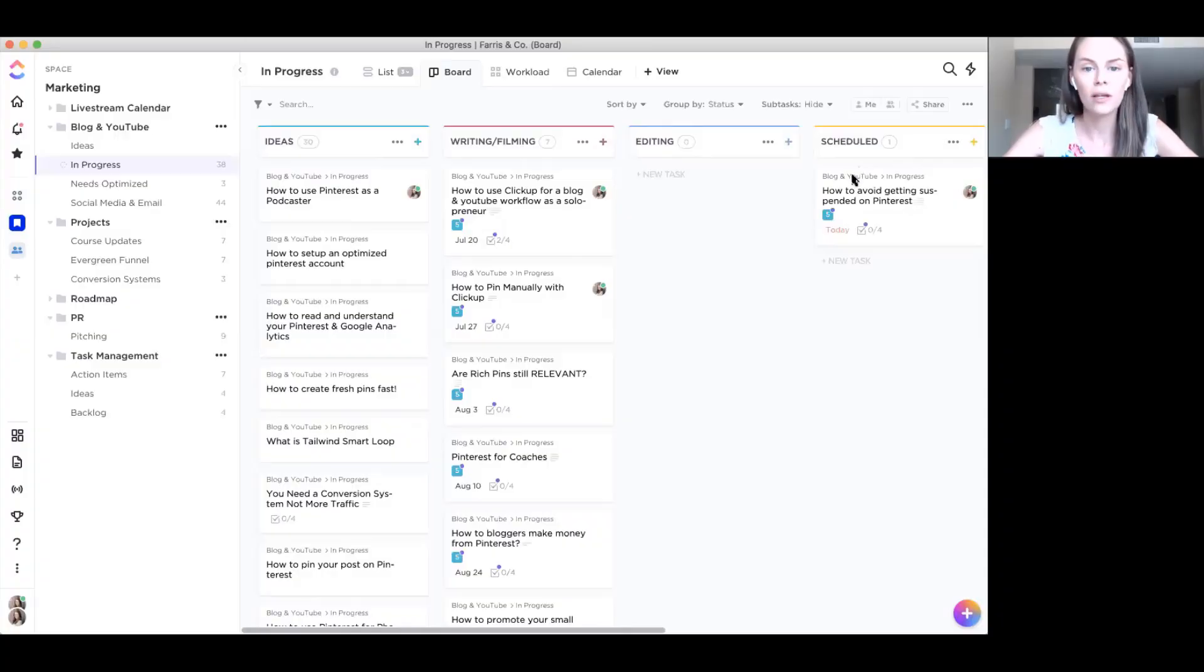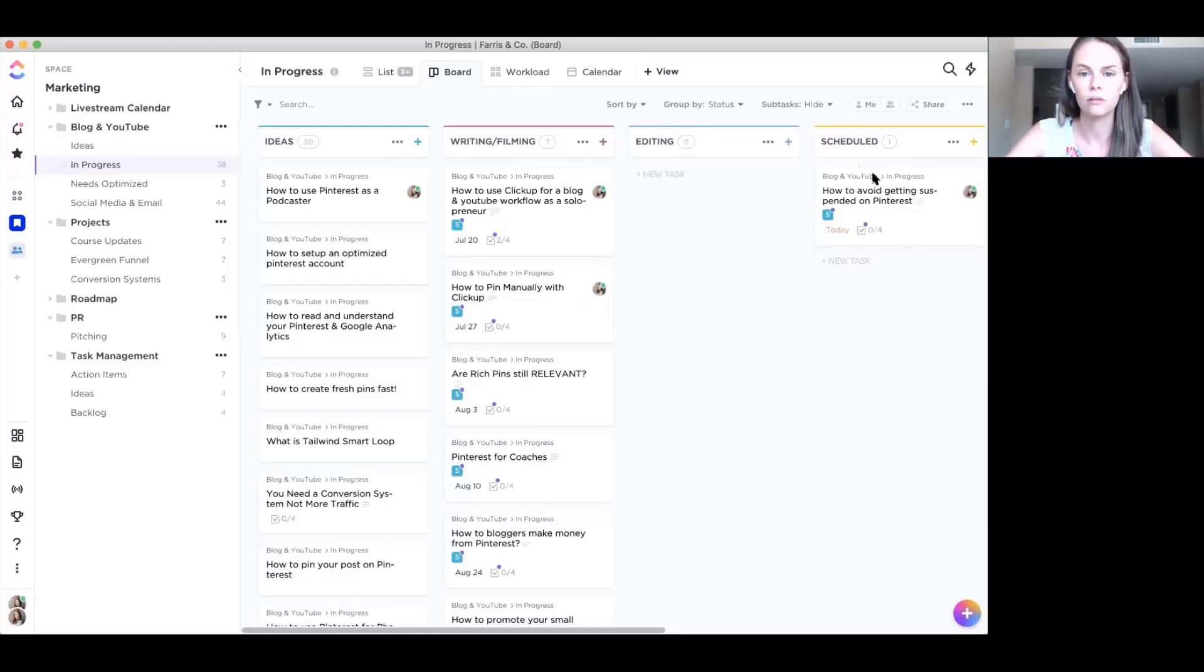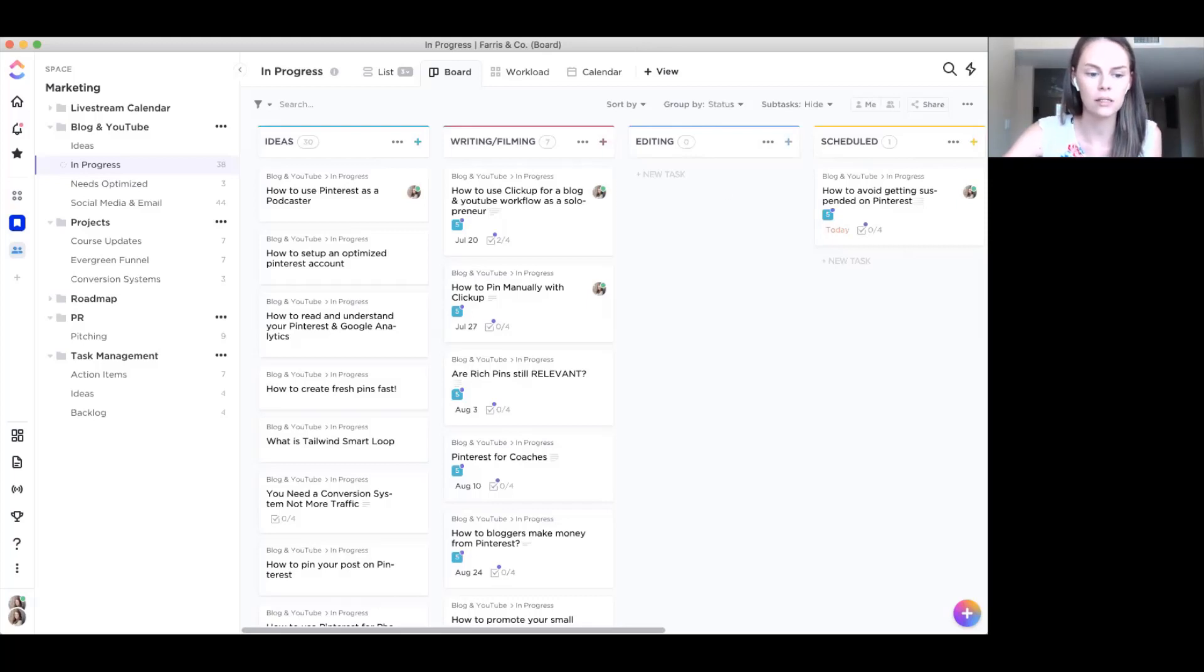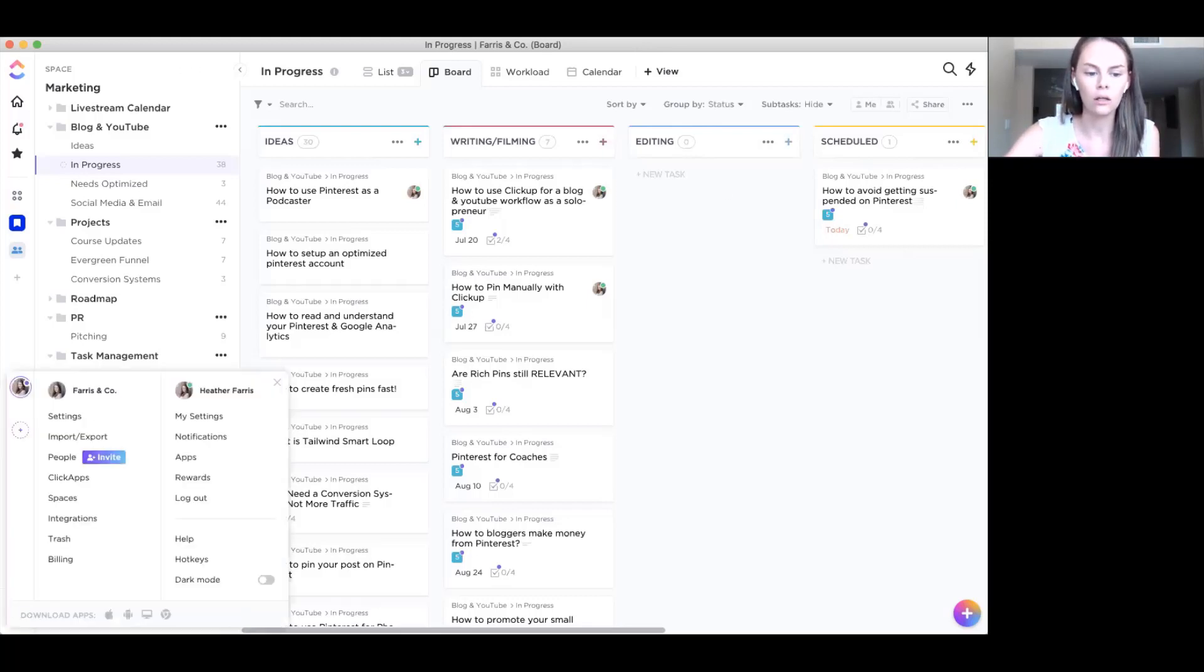So now that you know kind of the upfront, the thought process behind this ClickUp tutorial, let's dive into the computer and I'm going to show you exactly what I do once I go from idea, like putting my ideas into actually creating the content. So let's dive right in. Okay. So we are inside of my ClickUp dashboard. This is a workspace. So a workspace is all of your ClickUp. So this right here, Ferris and Co is a workspace.